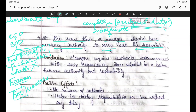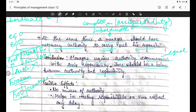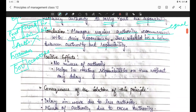Isliye kehte hain - zyada authority bhi nahi deni chahiye warna manager ki power ka galat istemaal hota hai. Aur doosri cheez - agar manager ko responsibility mil rahi hai toh use kam se kam necessary authority bhi milni chahiye taaki woh apni responsibility poori kar sake. Conclusion: manager requires authority commensurate with their responsibility - 'commensurate' ka matlab yahan equal hai. Jitni authority de rahe ho utni hi responsibility deni chahiye - authority aur responsibility equal honi chahiye.